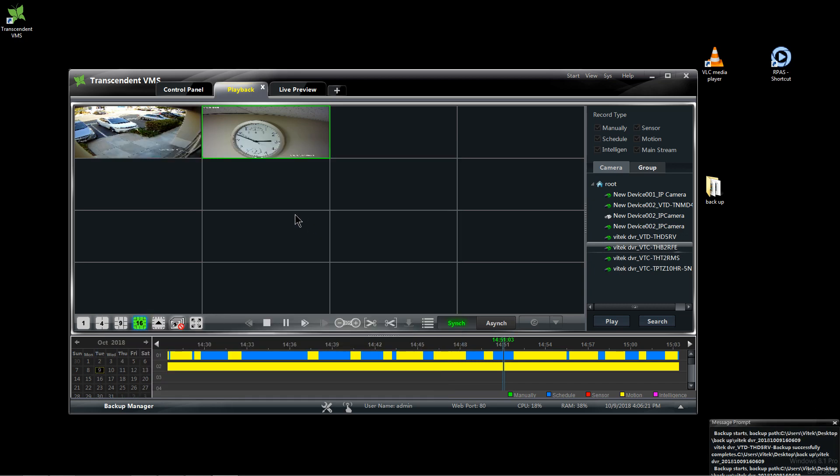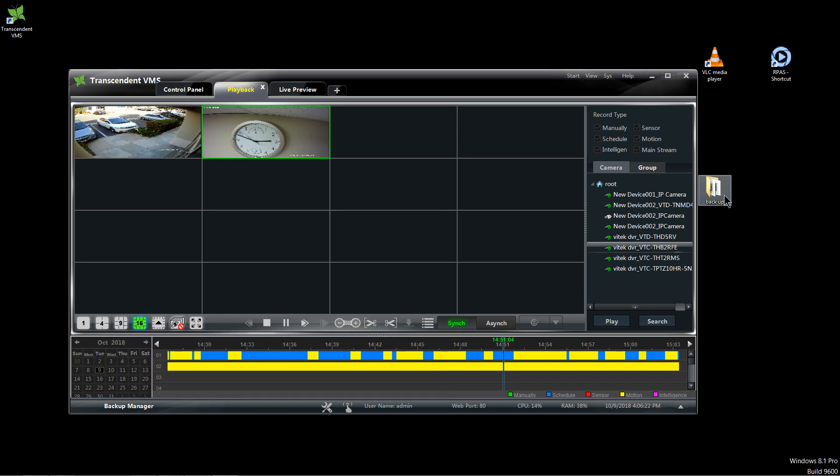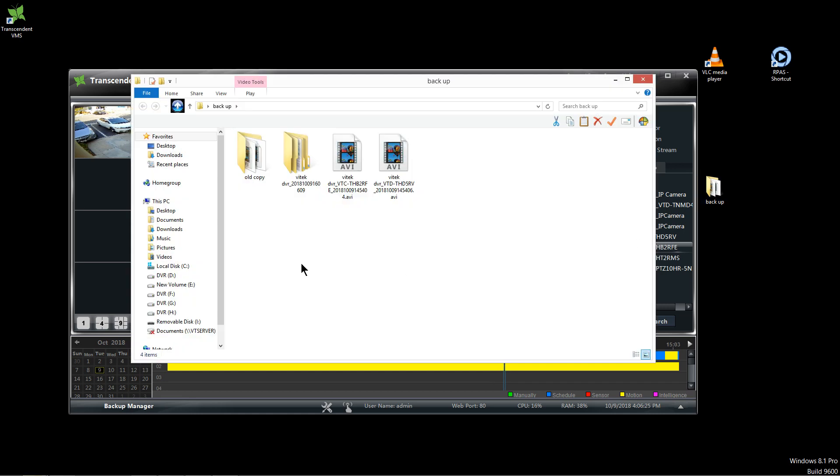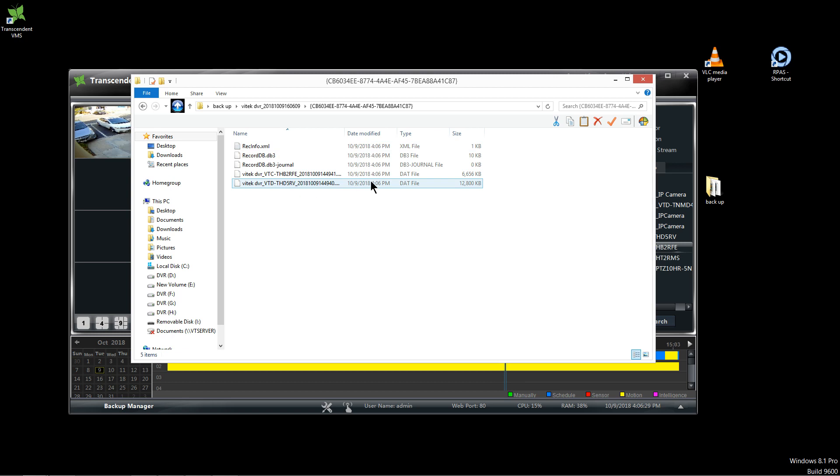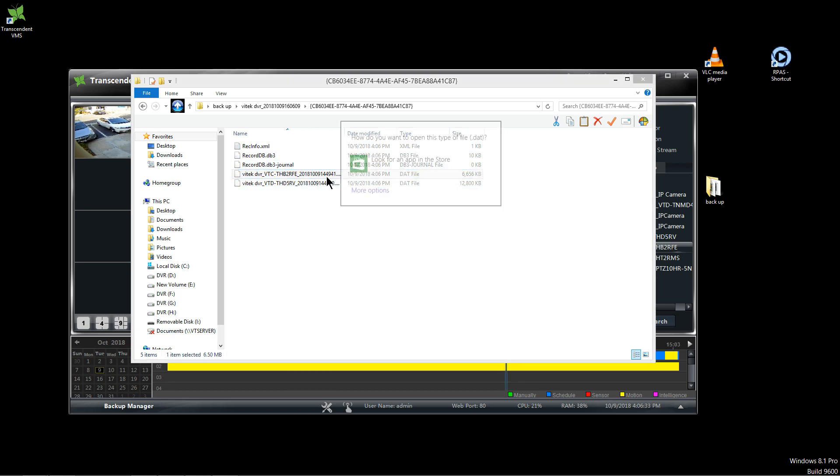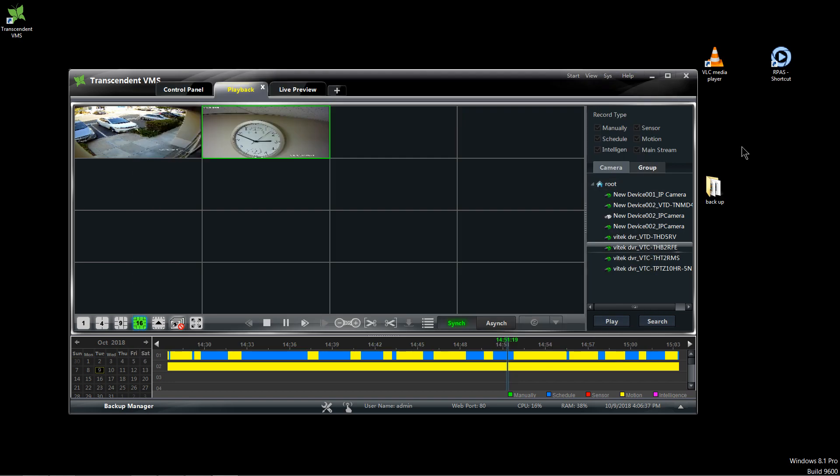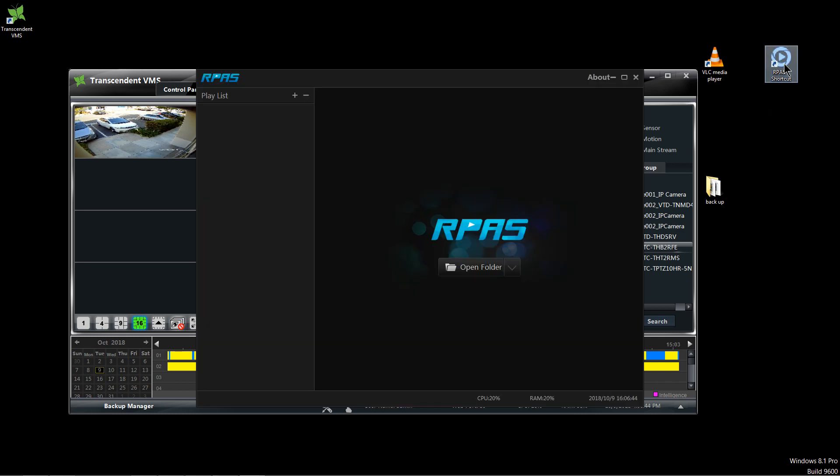So now I could click on the backup folder and here's my file. So if I try to open it up, I cannot play this. It won't let me play it. So the way to play this is you need this player called RPSA and this will be on our website.